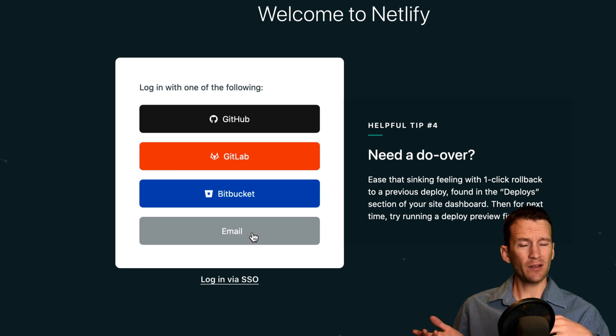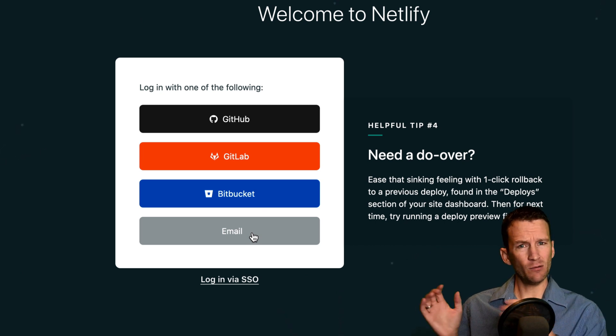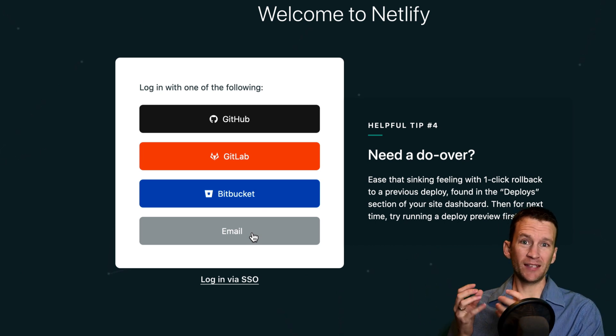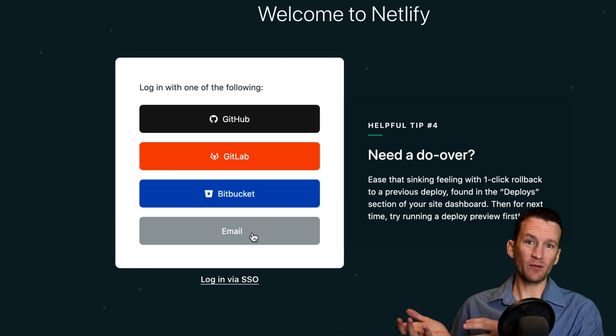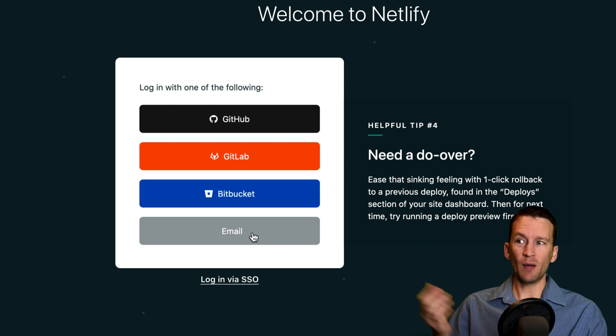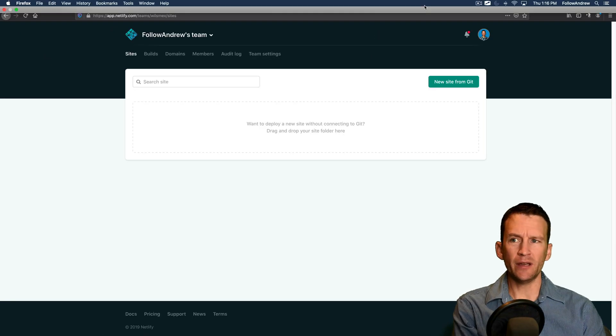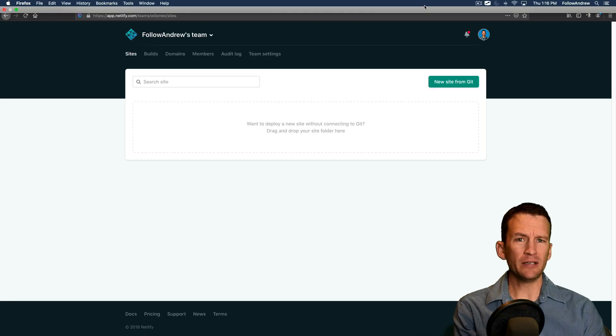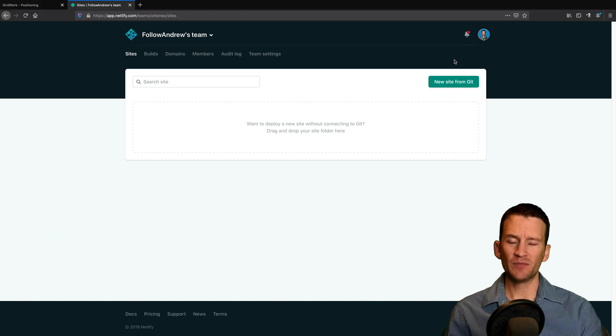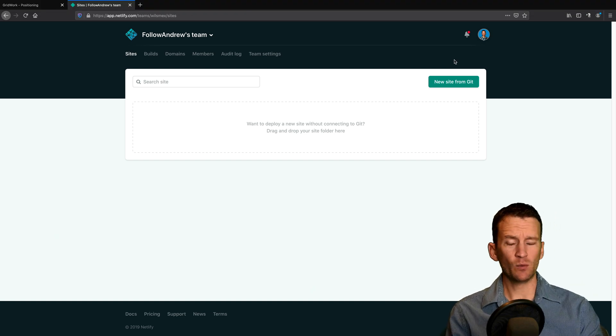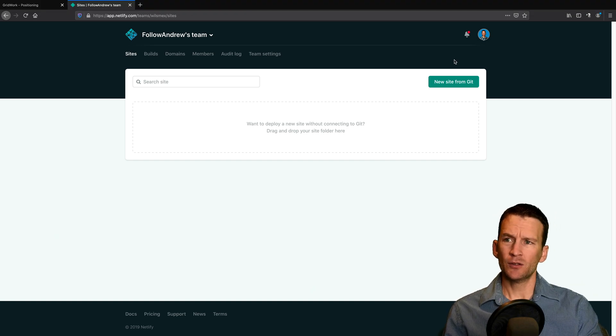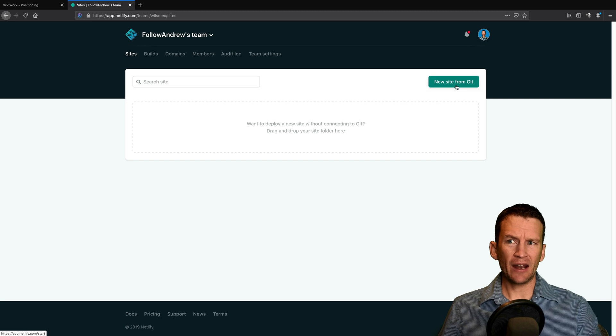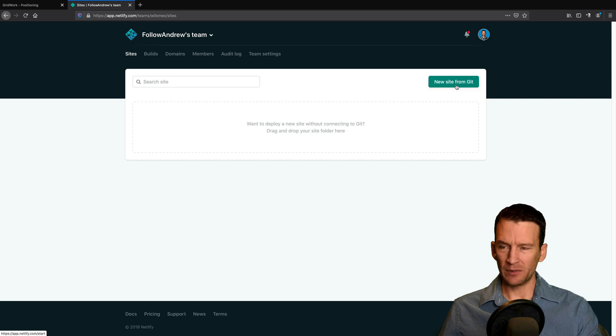Since I already have a GitHub account and I use that for my website, and I'm going to be using the same exact website for the sample, I'm going to be logging in via GitHub. You can see here I am logged into my Netlify site. It's a free signup as well.